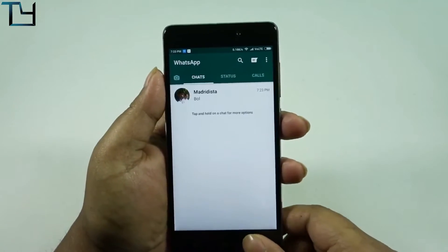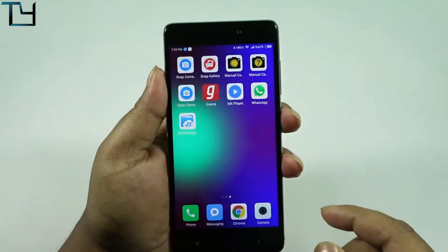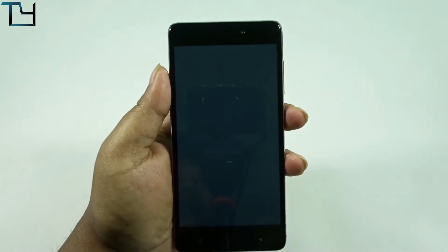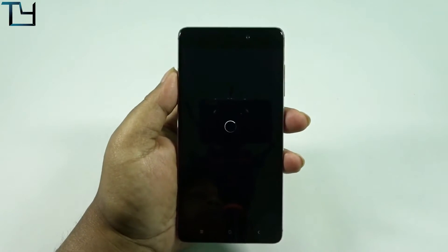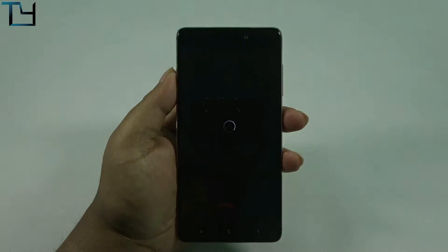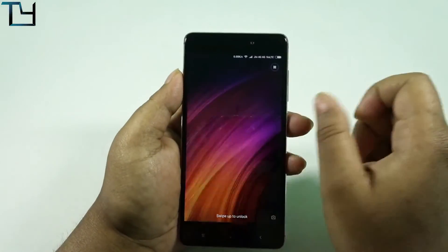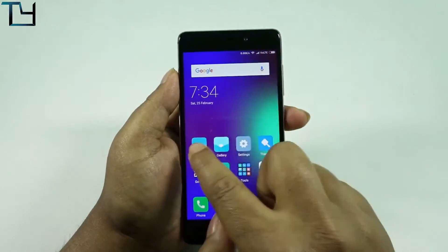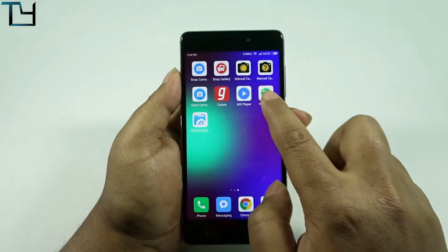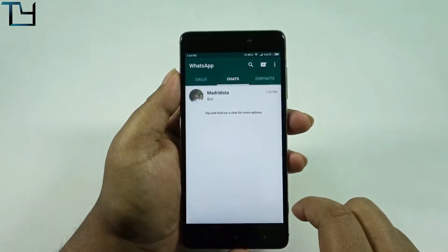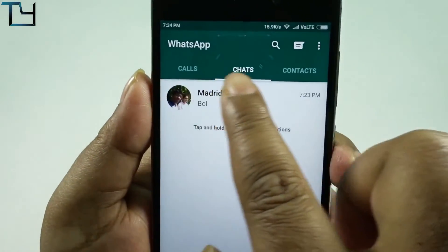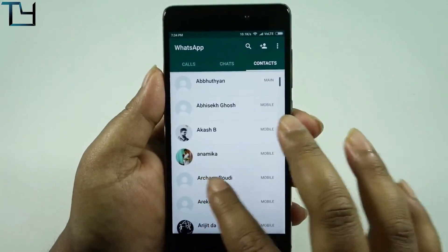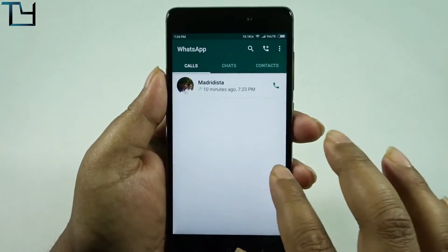Let's restart the device. Also note: if a new update of WhatsApp arrives, I'm not sure whether this will still work — if not, you may have to redo these steps. But this is the first trick that works. After the restart, you can see: Calls, Chats, Contacts — no Status tab. The old WhatsApp layout is back!